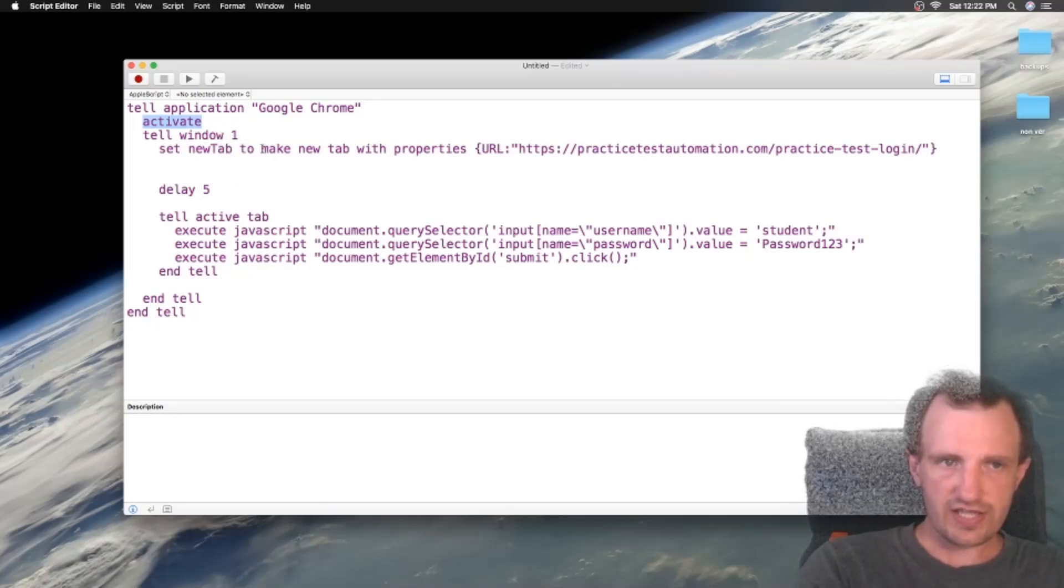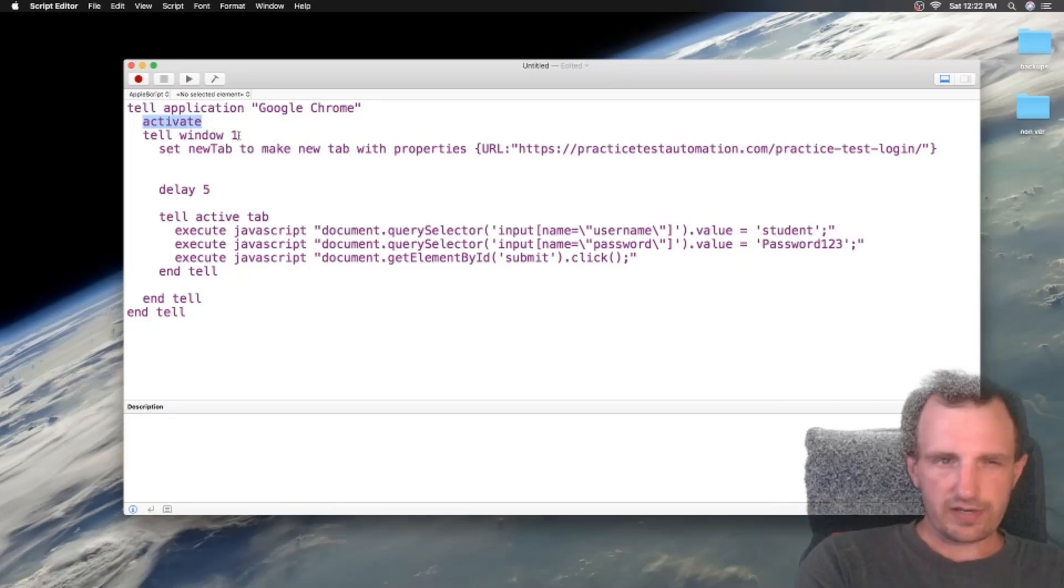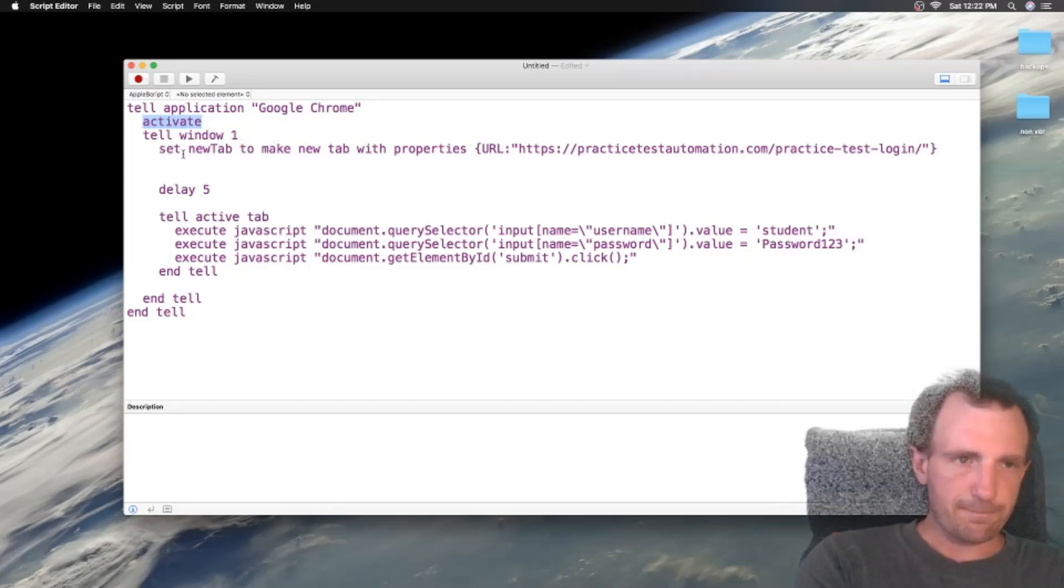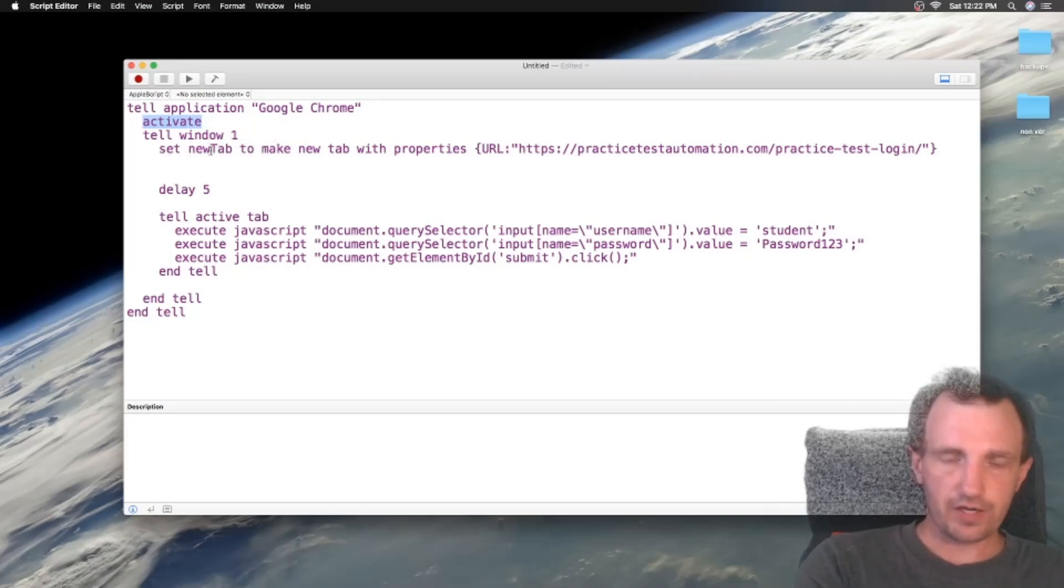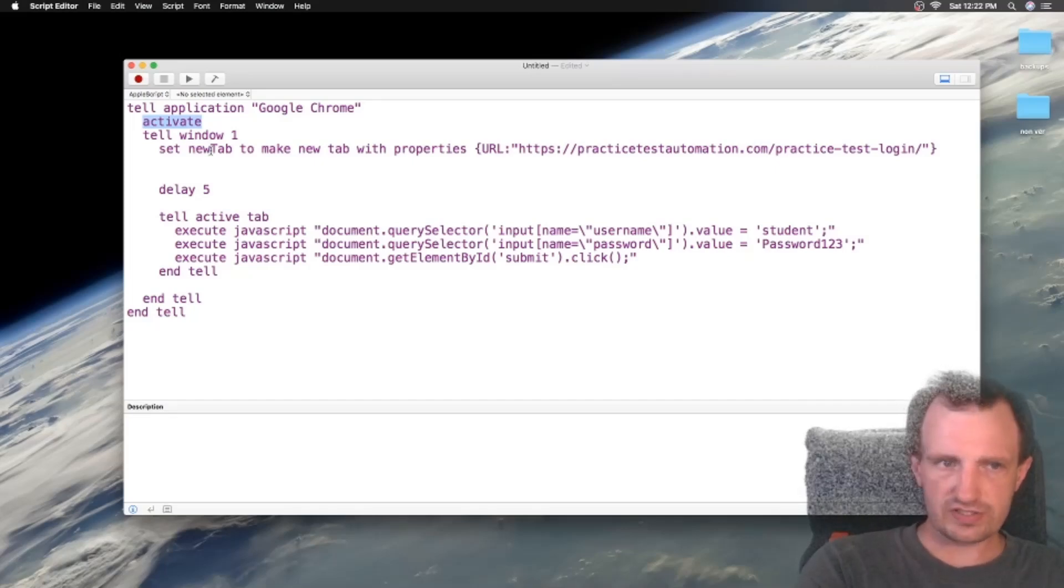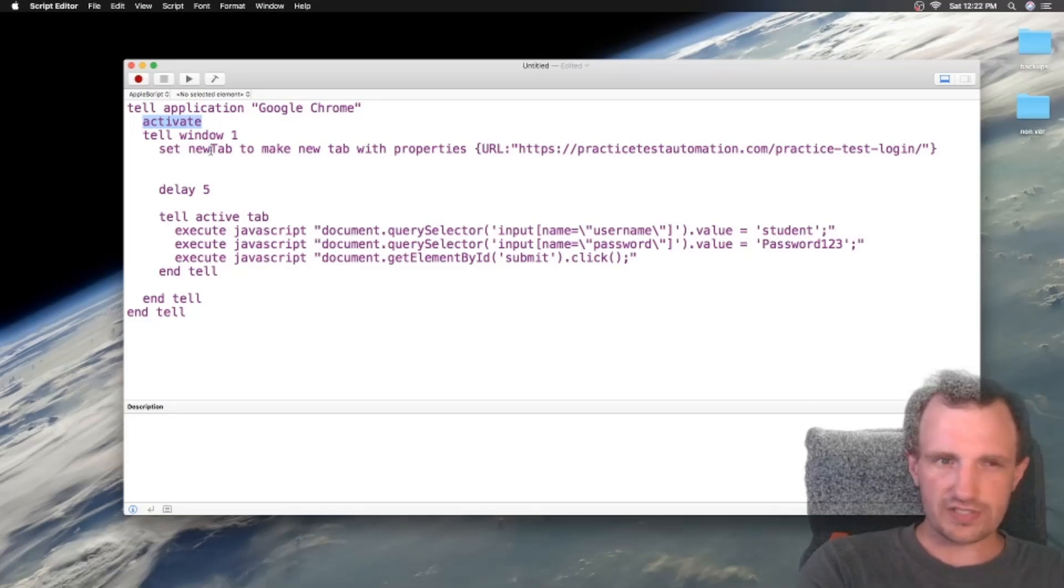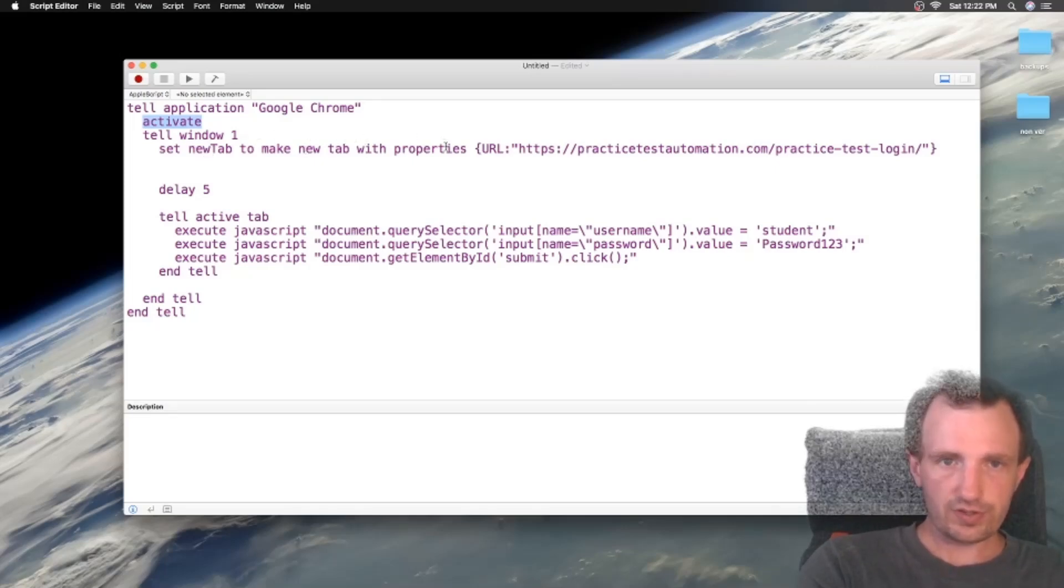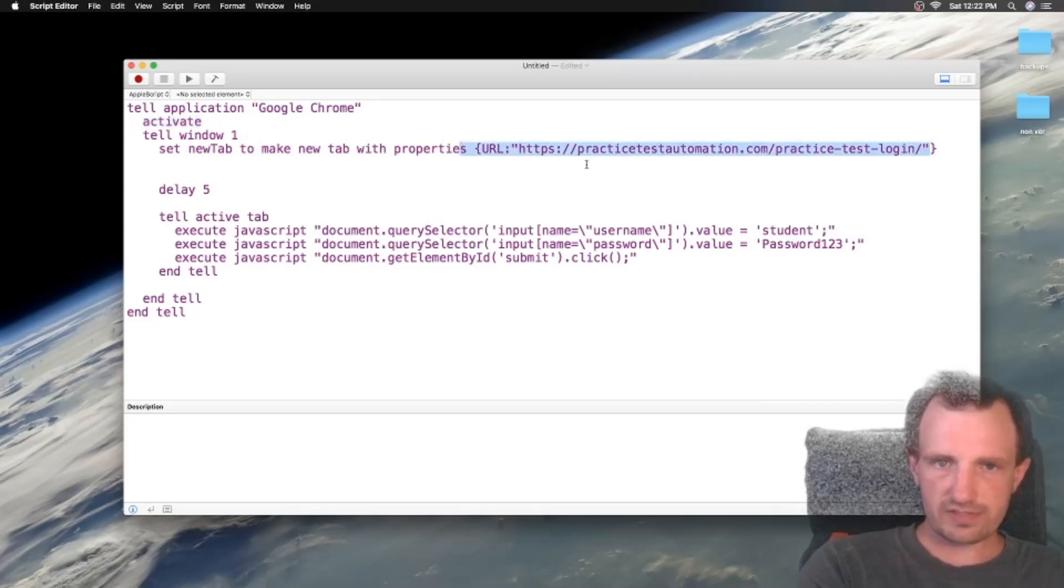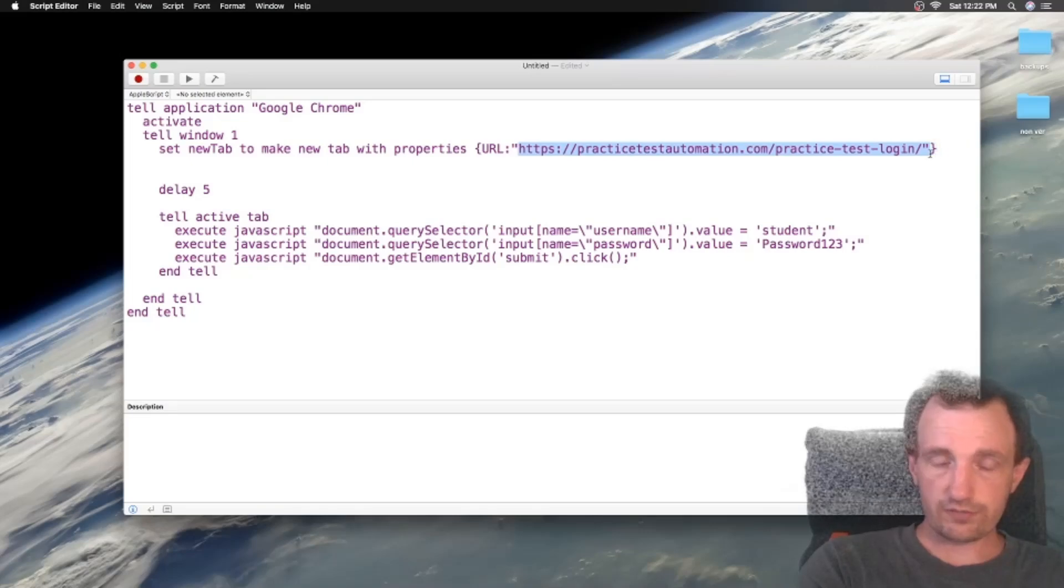You can obviously change that to whatever, so just play around with that. So set new tab. So we want to open a new tab. You can just say set tab to change the current tab, but we're just going to open a new tab. To make new tab with the properties URL, and we're just using this test website. You obviously put whatever URL in there you want.